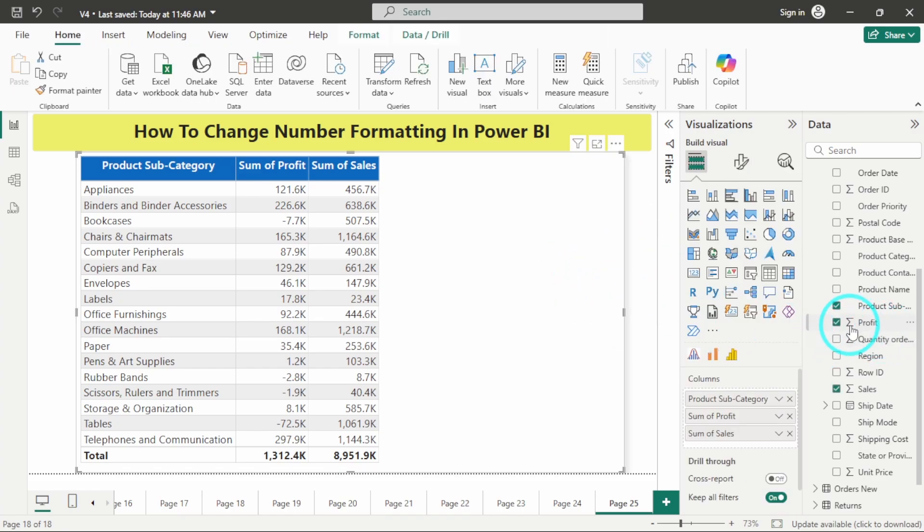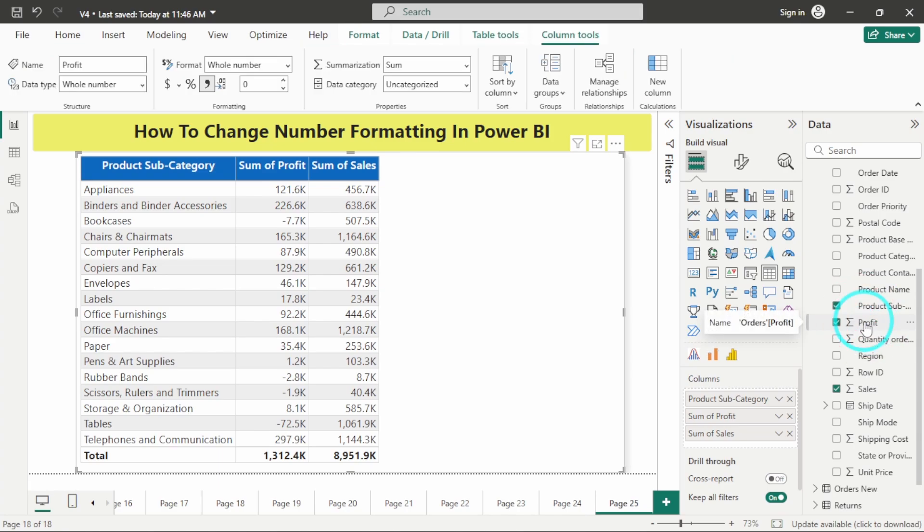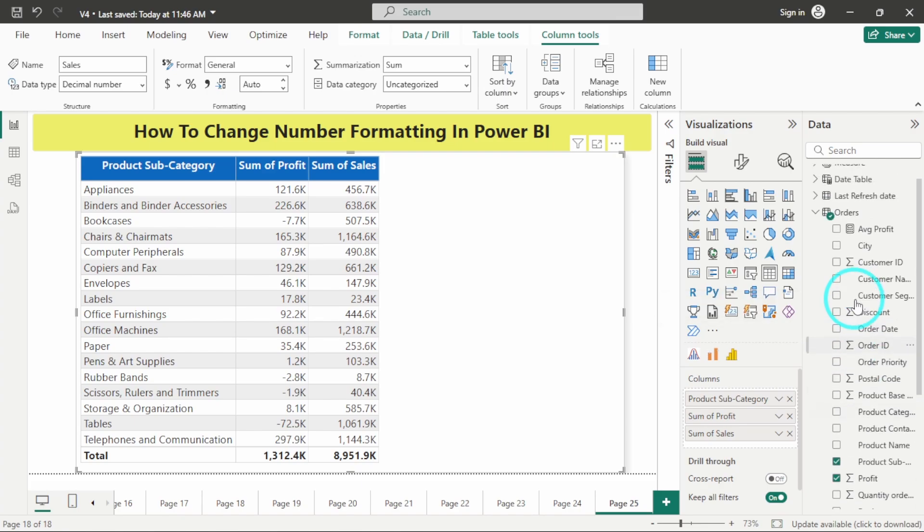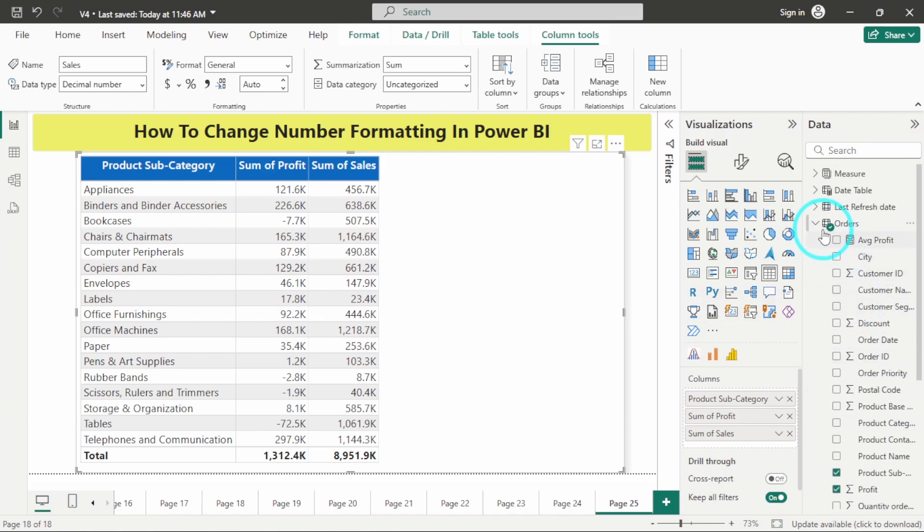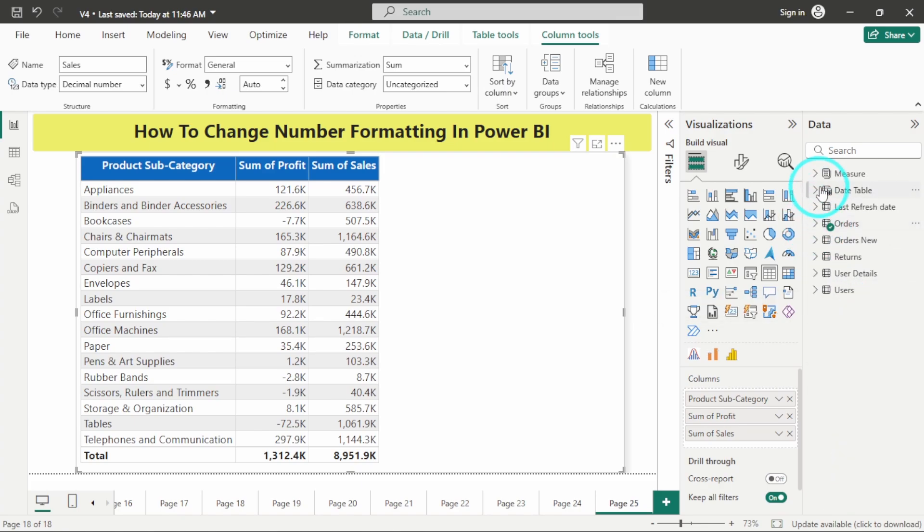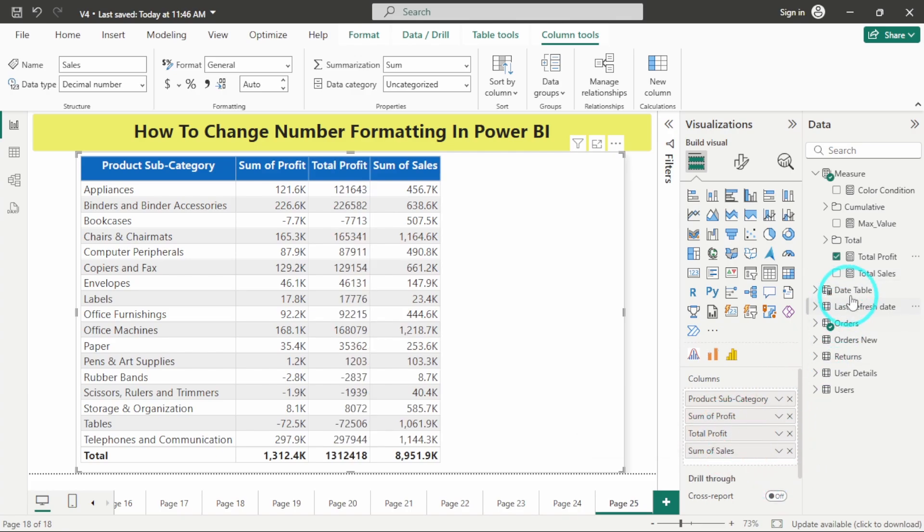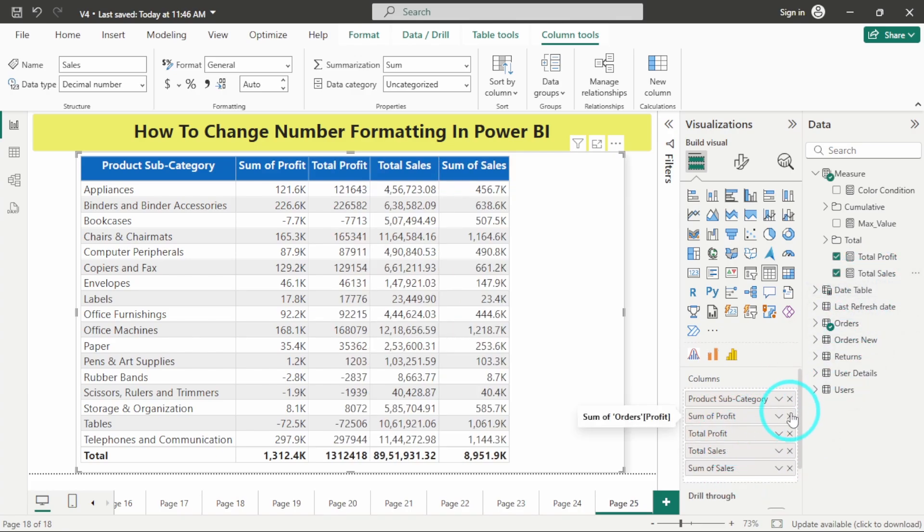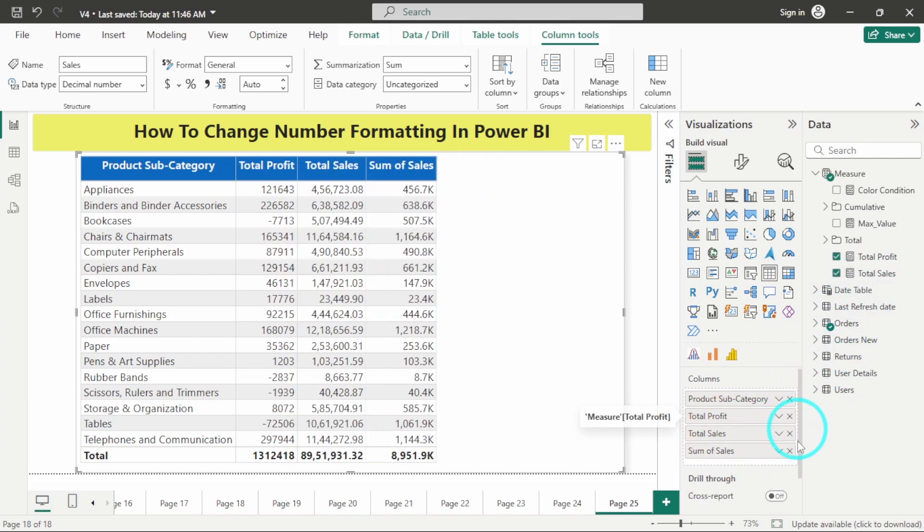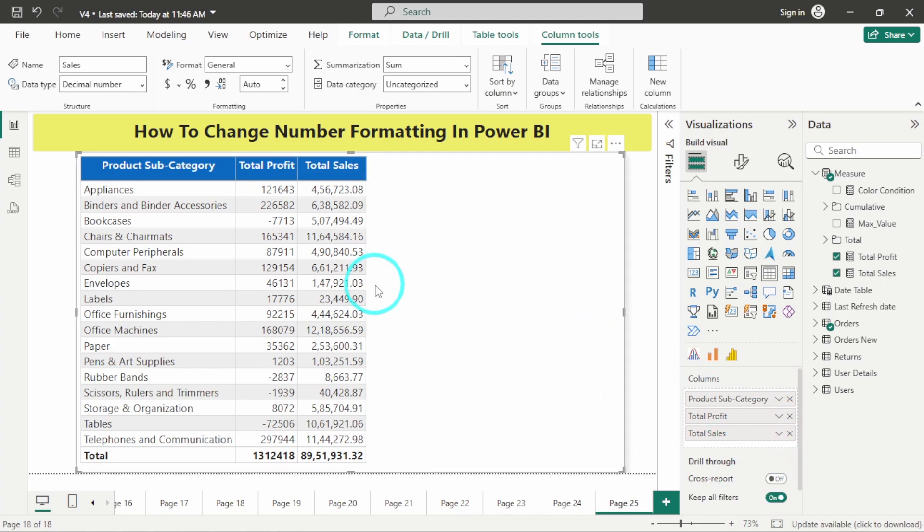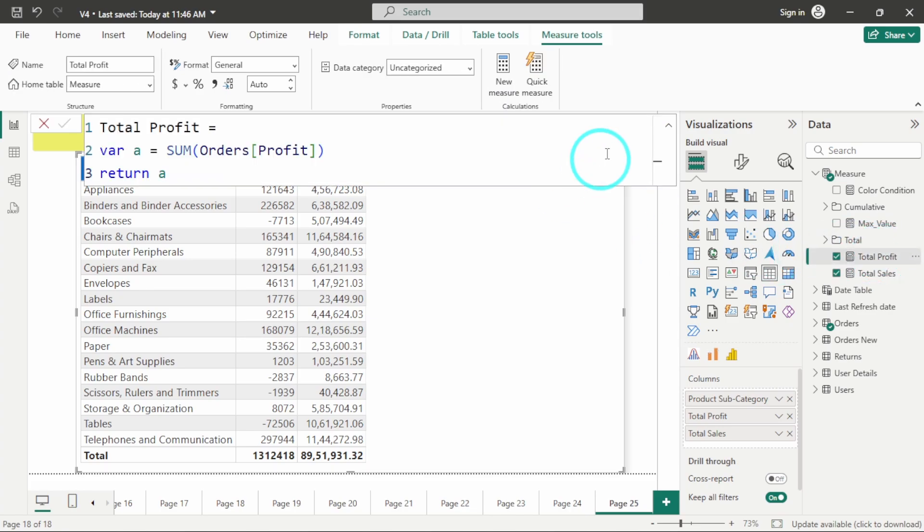You can see that this formatting was only applied to this particular column. Now what about a measure? Let me add measure also in this table. I have already created a measure for total profits and total sales. Let me remove these columns of profits and sales. Now these are only the measures. Similarly here also you can perform the same functions.